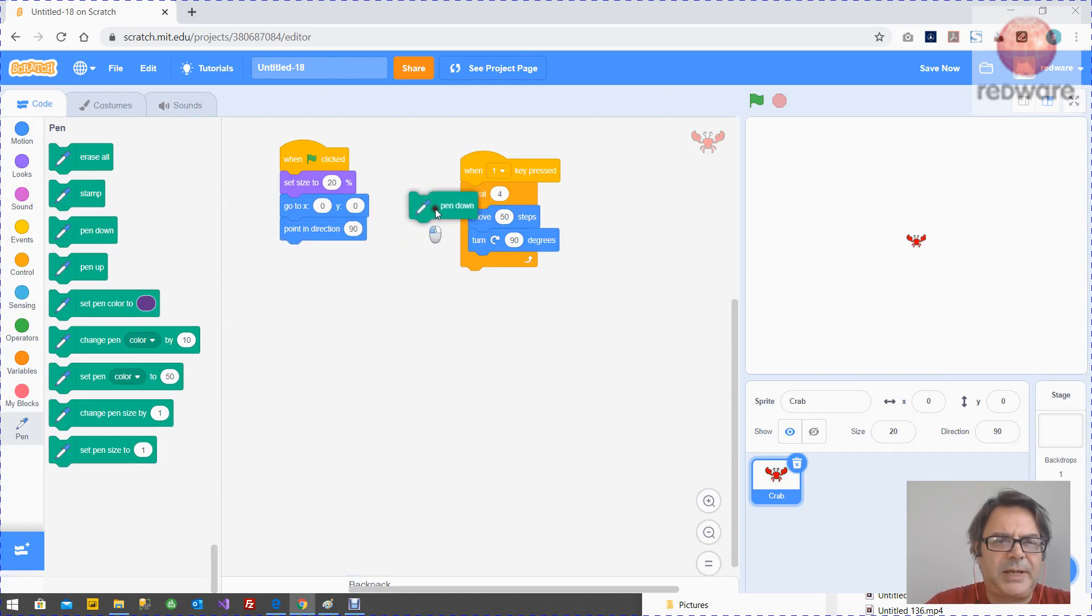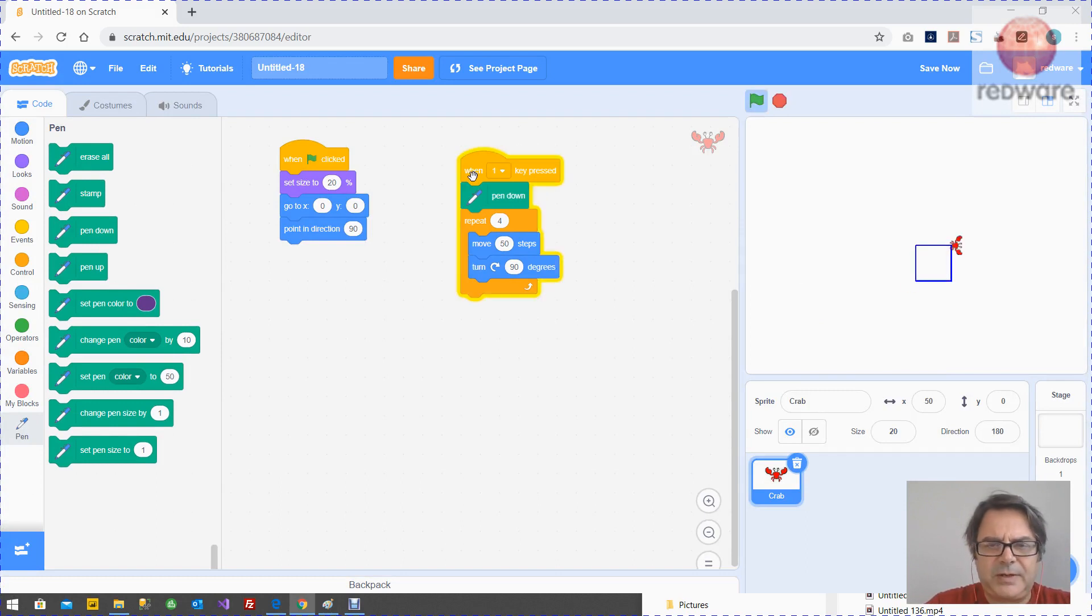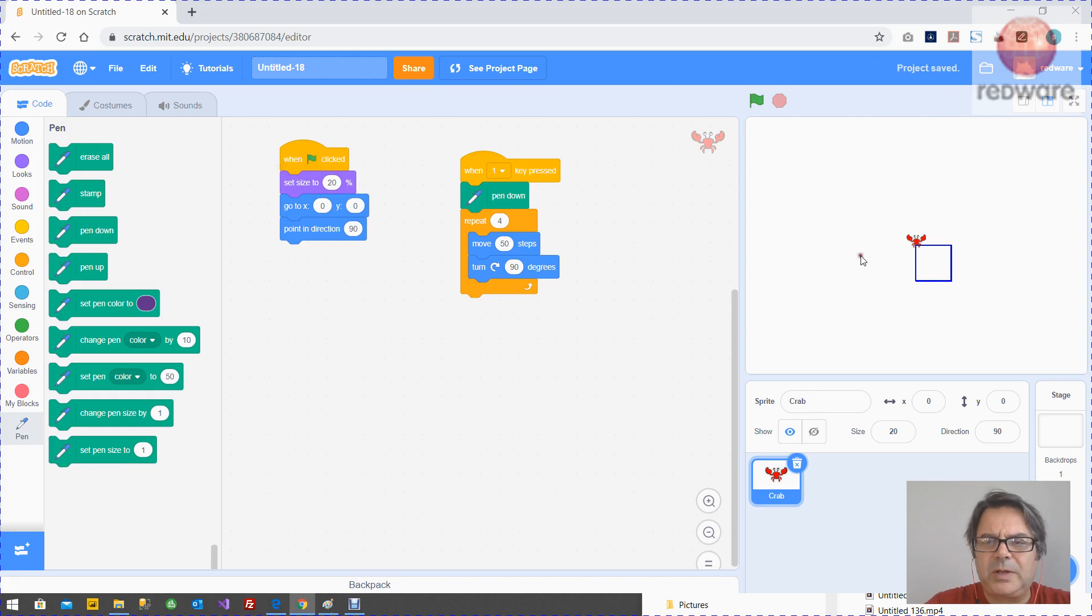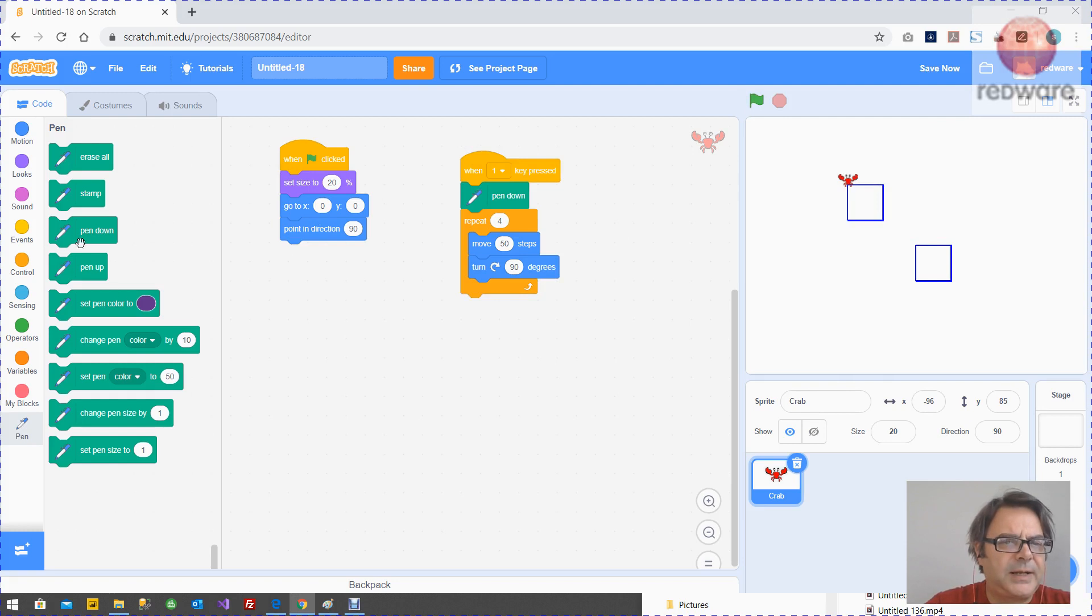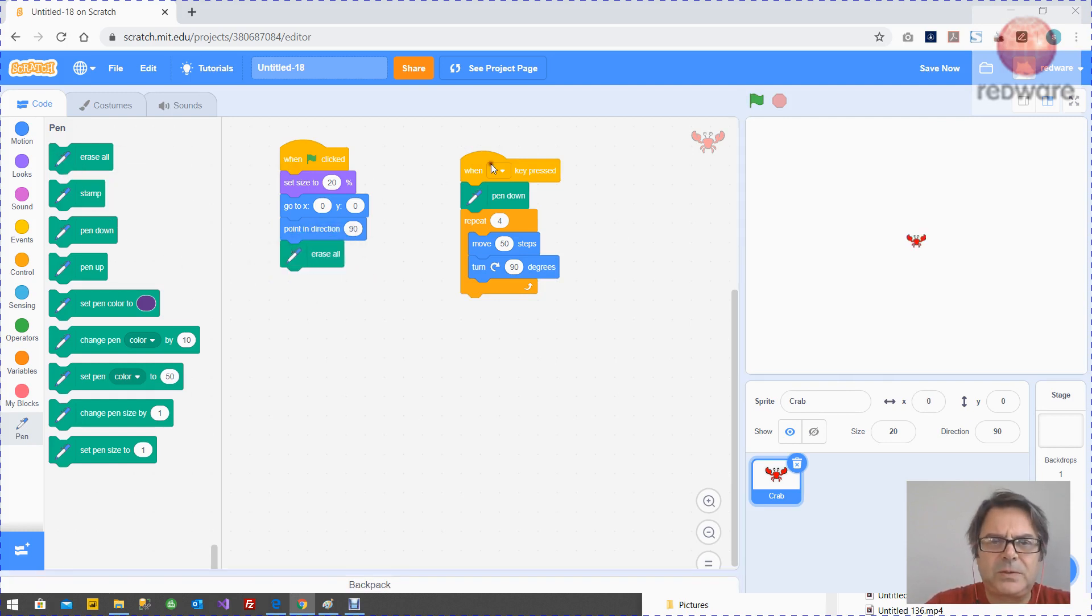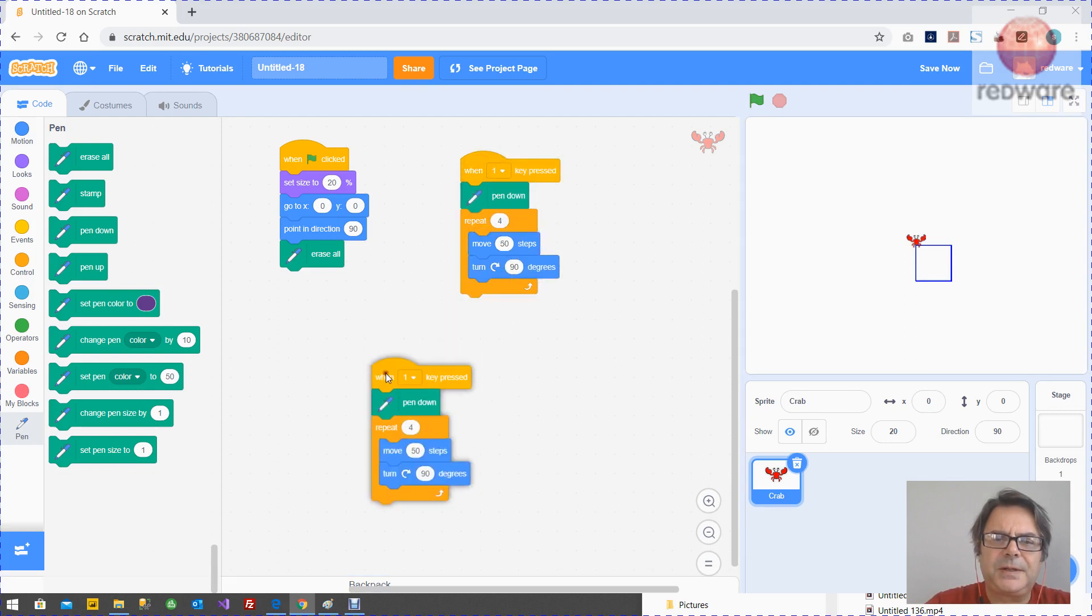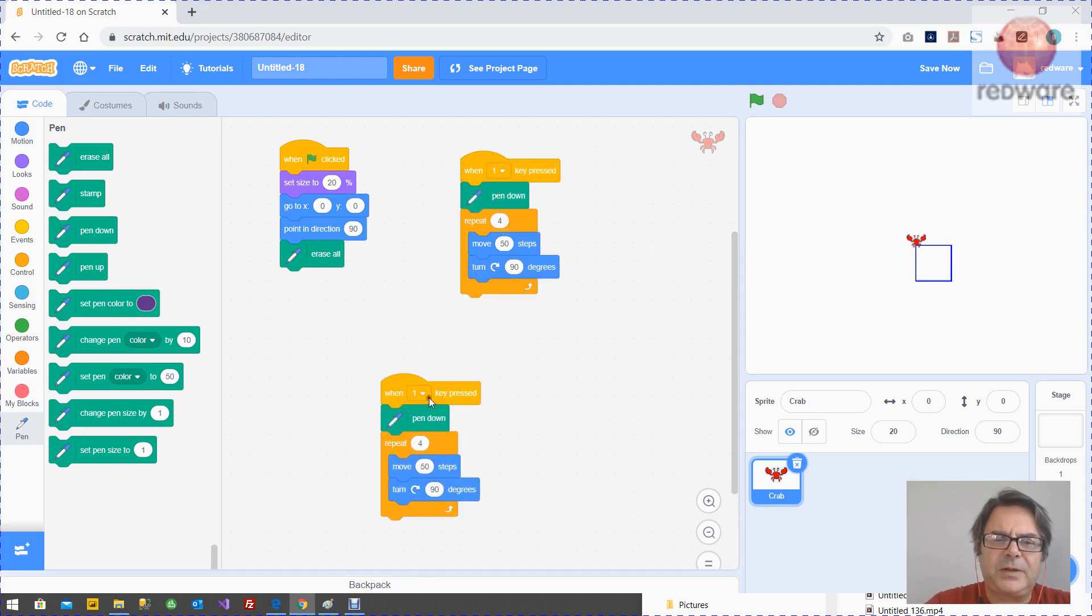And we want a pen down. So that's drawing the square whenever you press the one. But what we want is we want the reset to clear erase all here. Erase all. And then what you want to do is copy this and let's have it on two.